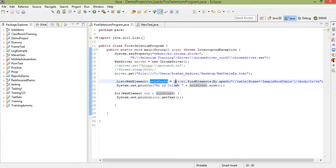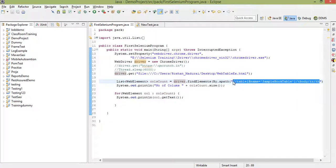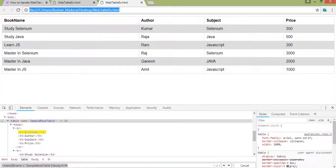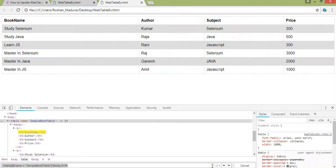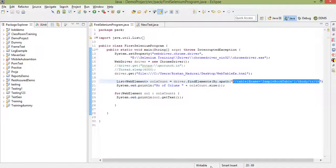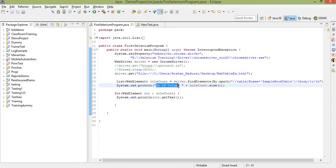I'll use driver.findElements with By.xpath, passing the XPath we copied from the browser. This will get the four heading values — you can see 'one of four' in the browser. Then I'll use System.out.println to print 'Number of columns is' followed by calling the dot size method on the list, which will output the count as four.